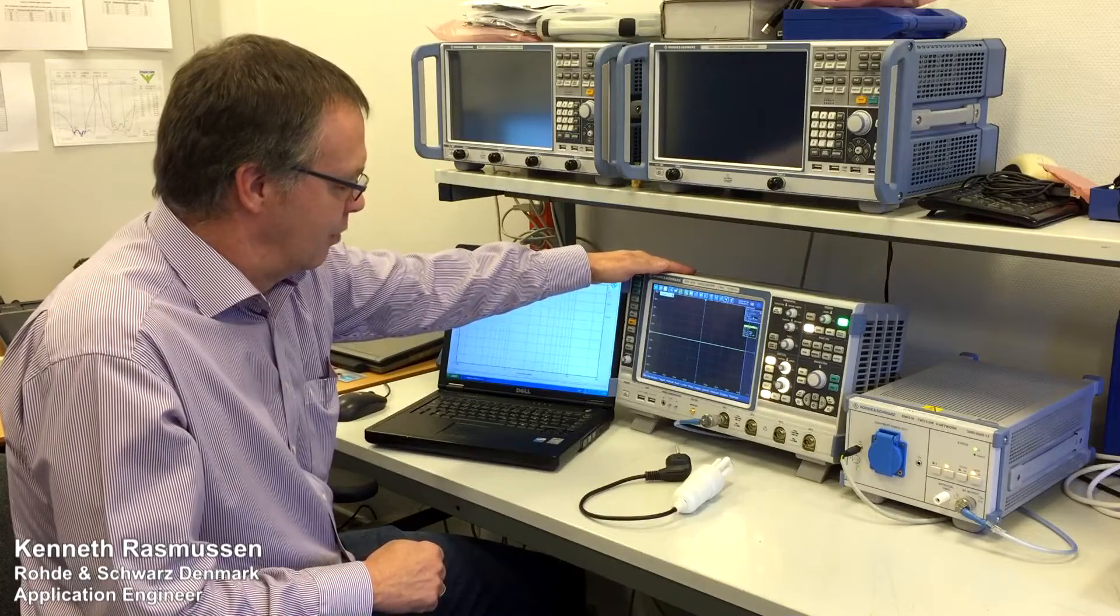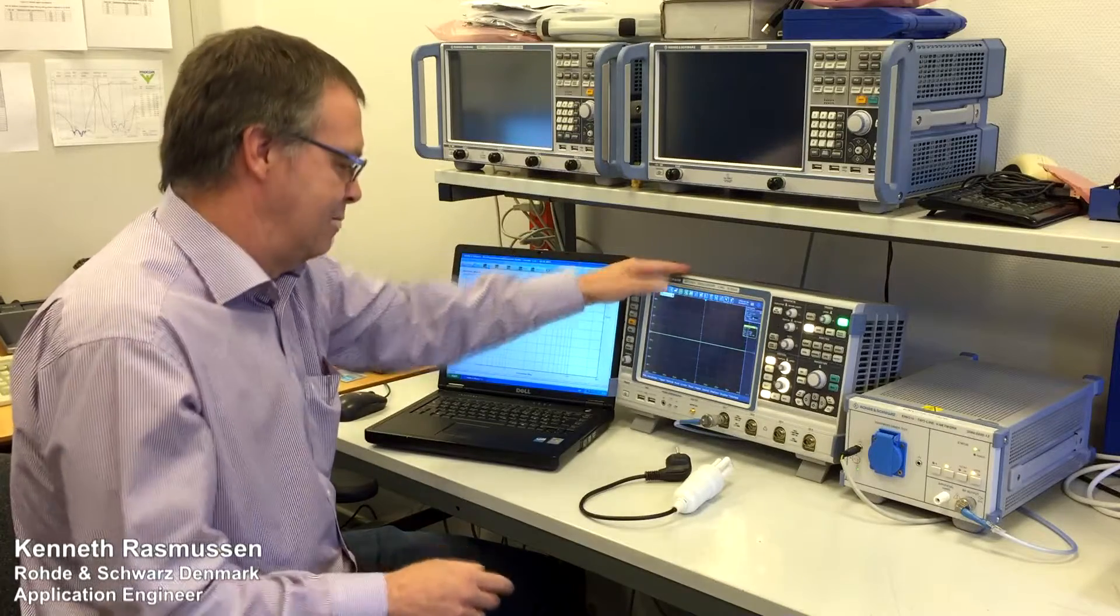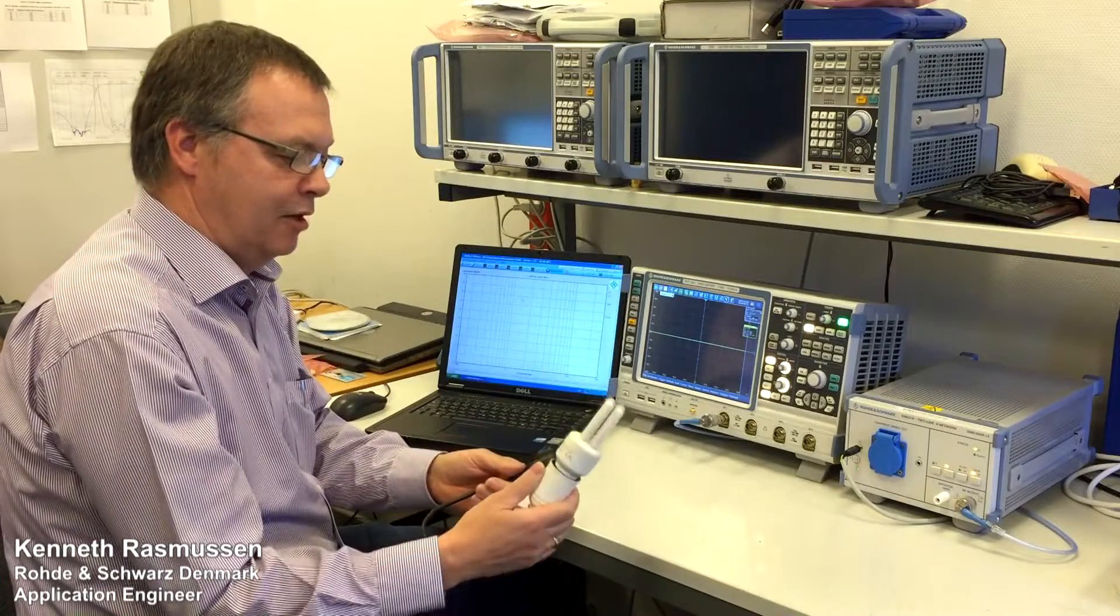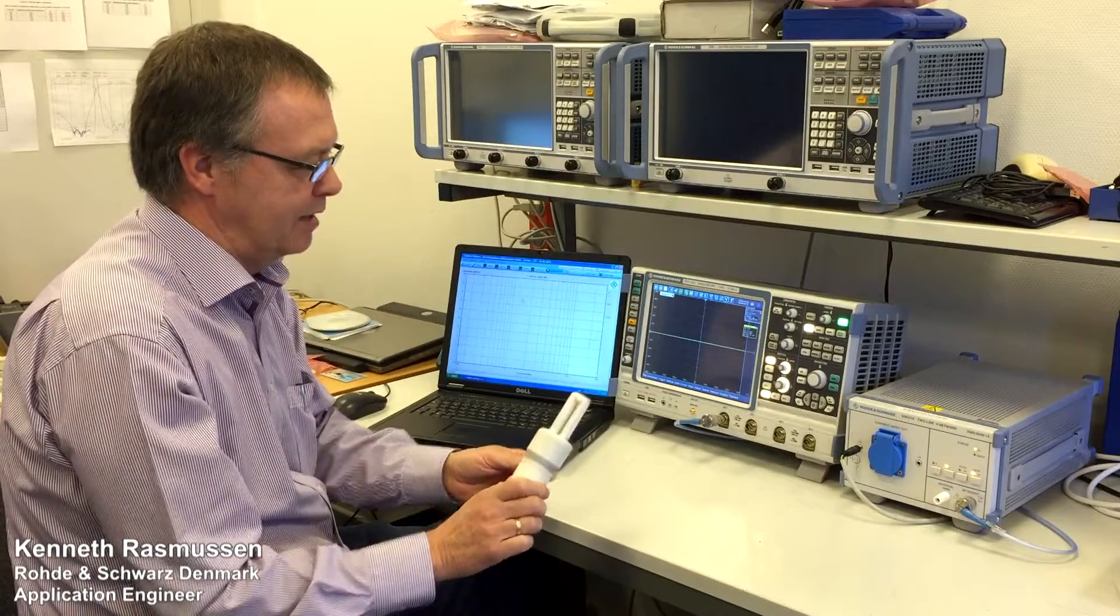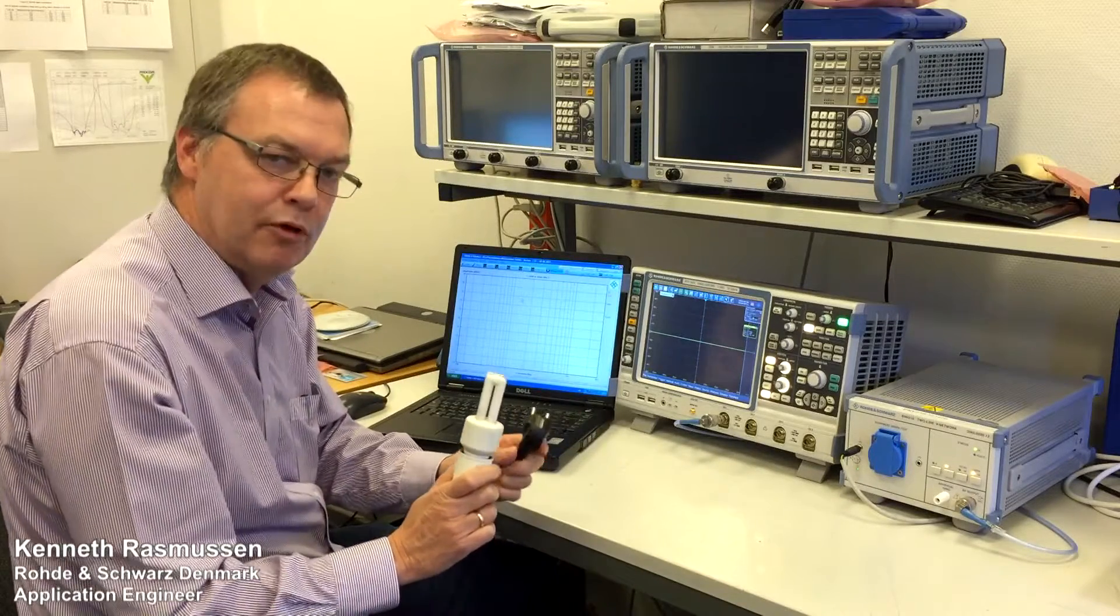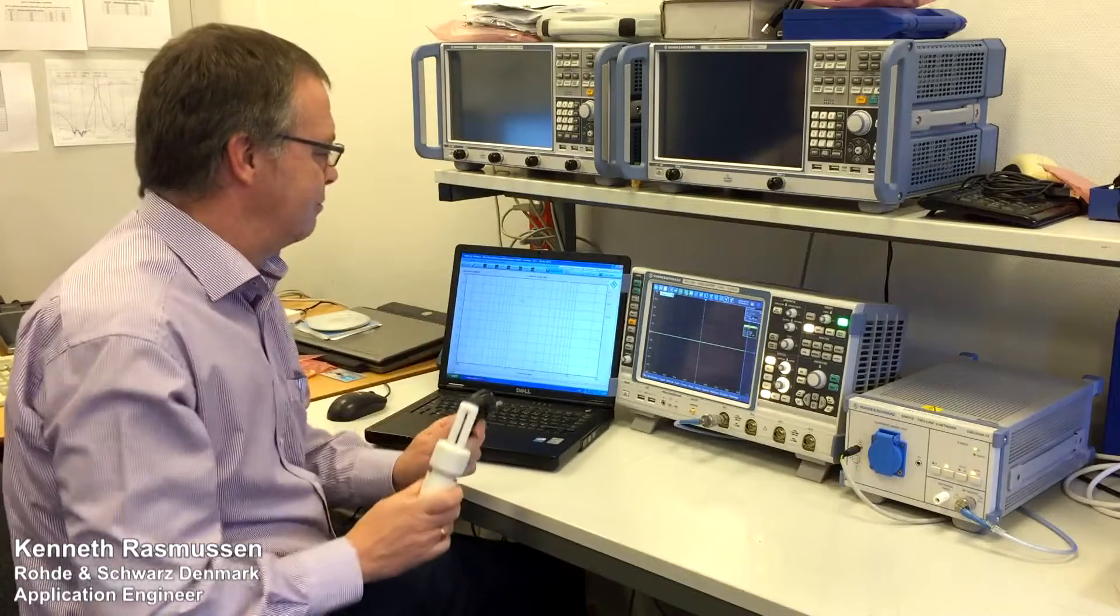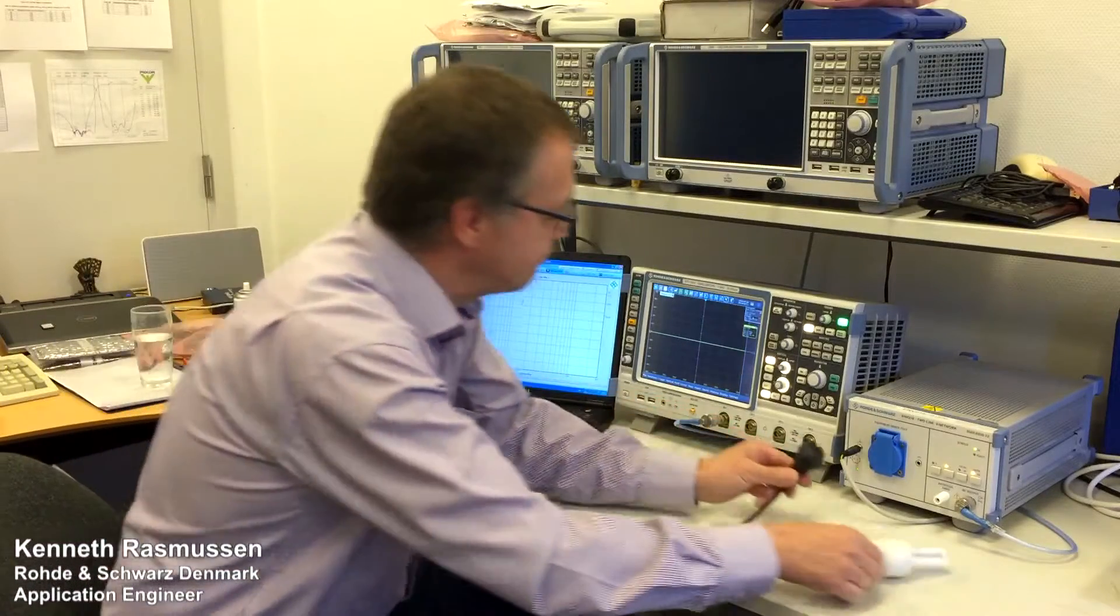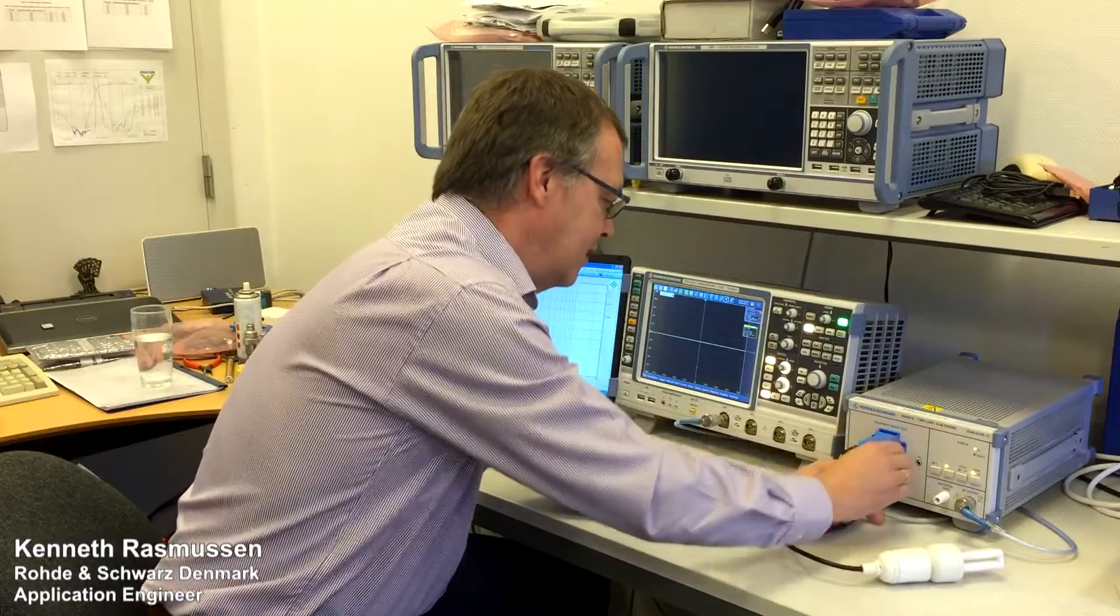What I will do today is a very simple example. I have a light-saving bulb here which makes some noise that I will connect to my LISN network, and then I will set up the software to do some measurements. So I will connect it here.